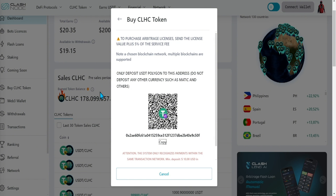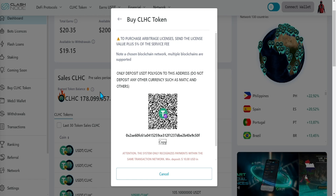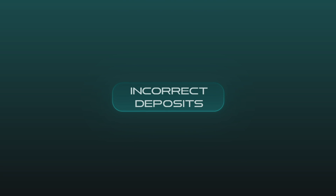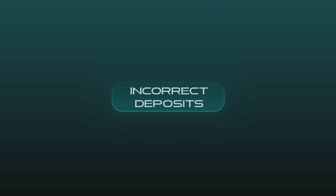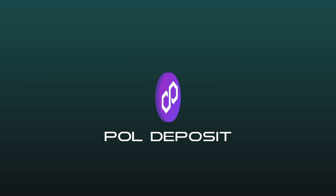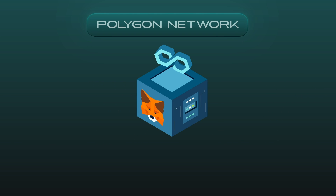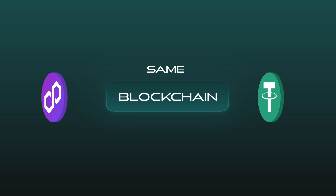Please understand that the system only recognizes automatic payments made through deposits between identical cryptocurrency pairs. For example, if a user sends a MATIC deposit to a USDT address on the Polygon network, even though it is on the same blockchain network, the system will not recognize the payment.